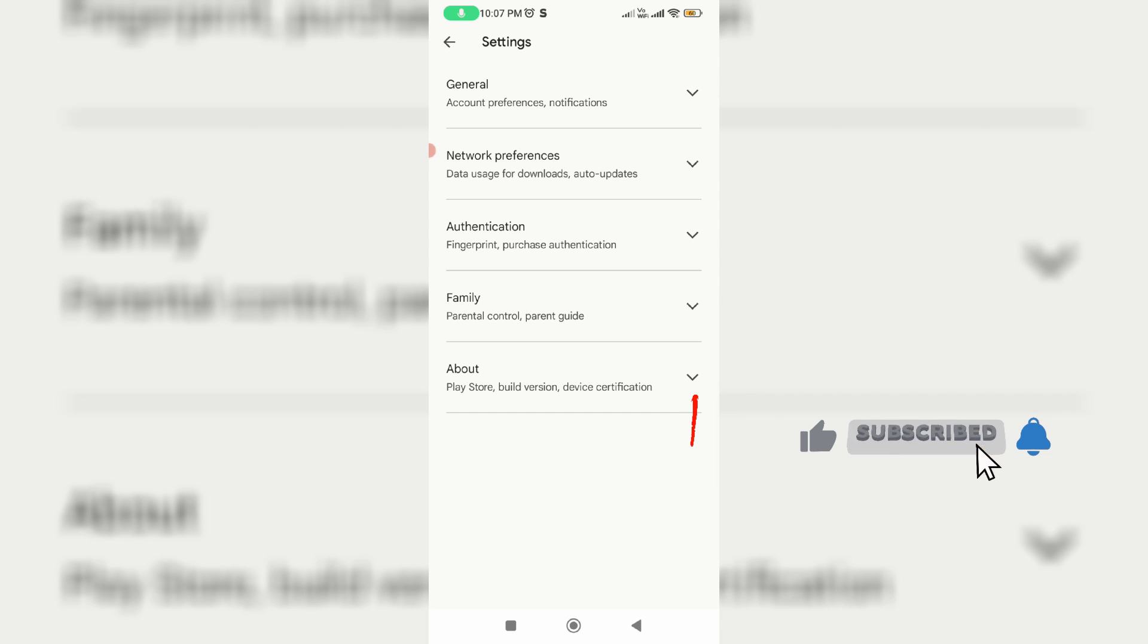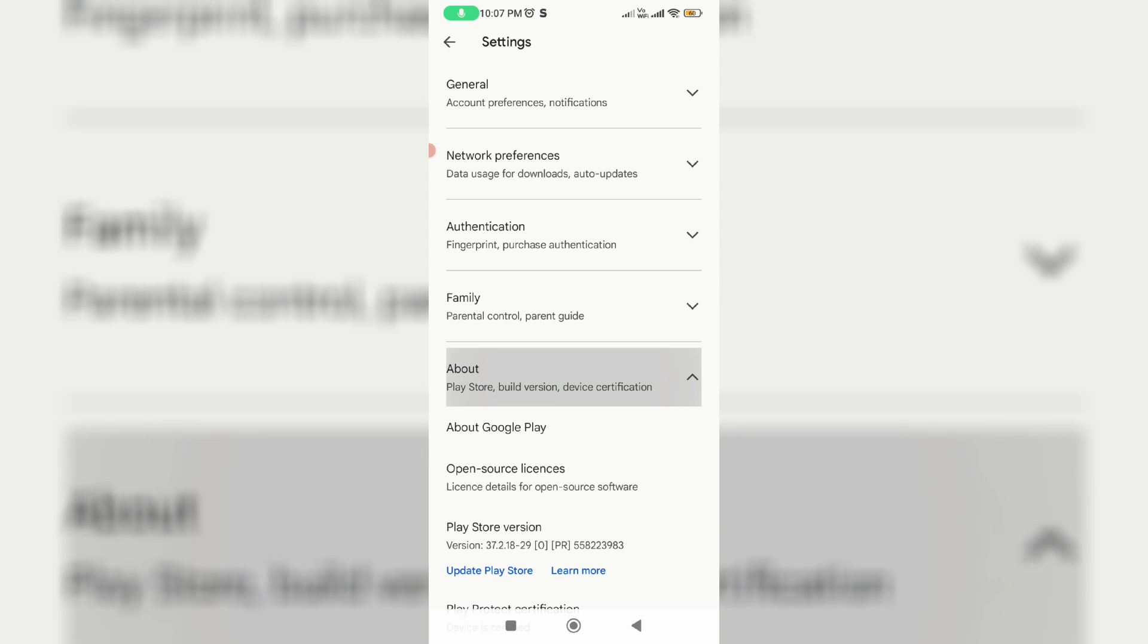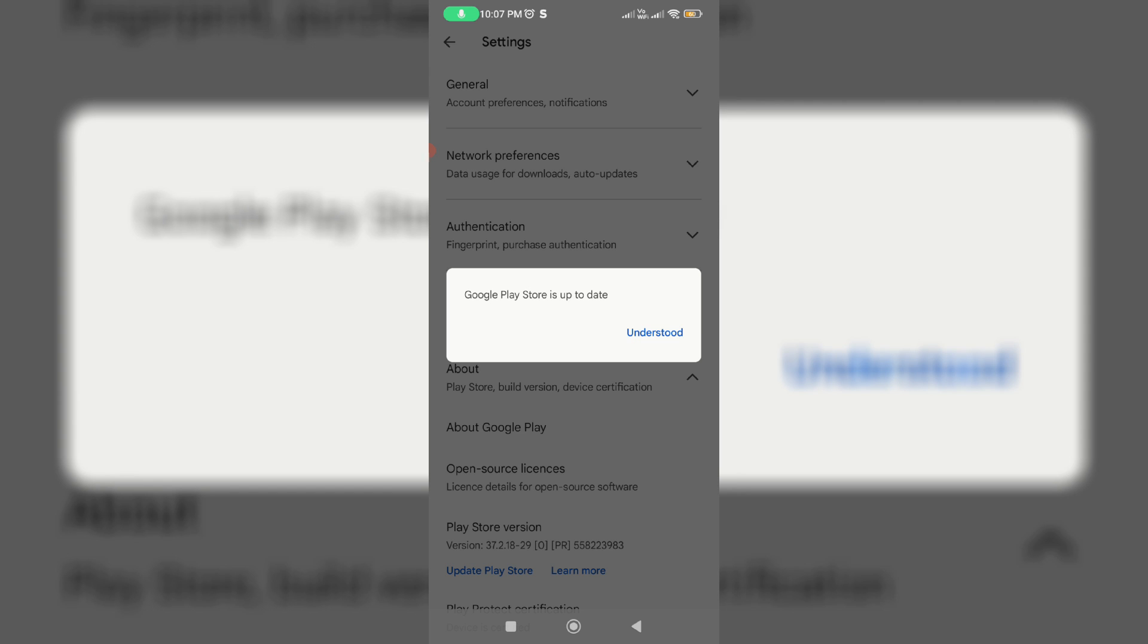Here you can tap this about section and finally click to update your Play Store. But here I installed the latest version of Play Store, so no problem.